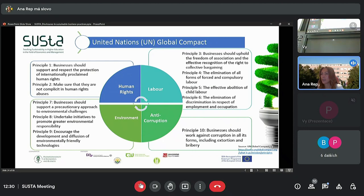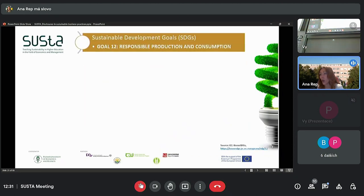It has to be pointed out that these 10 principles are derived from the Universal Declaration of Human Rights, the International Labour Organization's Declaration, the Rio Declaration on Environment and Development, and from the UN Convention Against Corruption. For companies to be able to prepare sustainability reports, it is crucial to be familiarized with the SDGs.